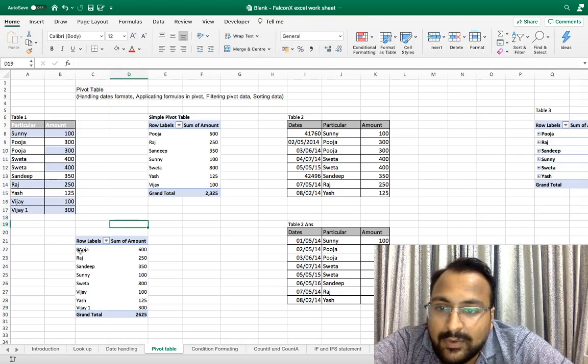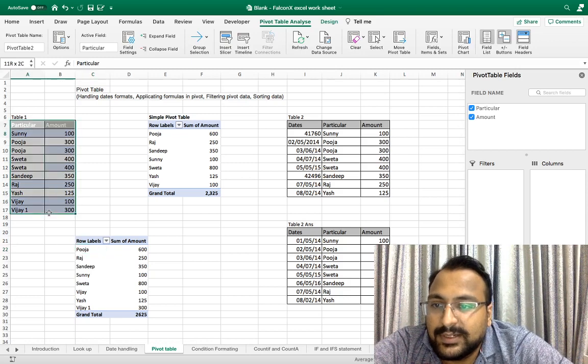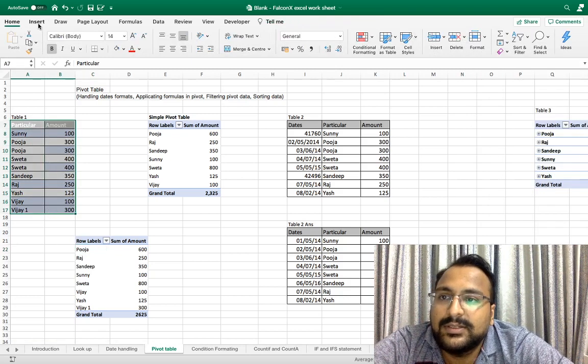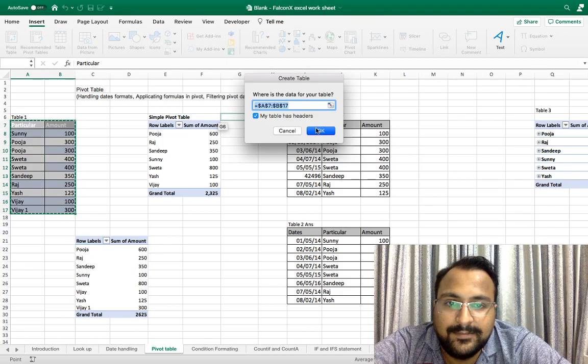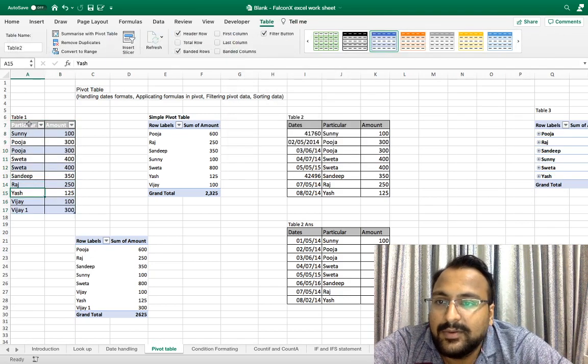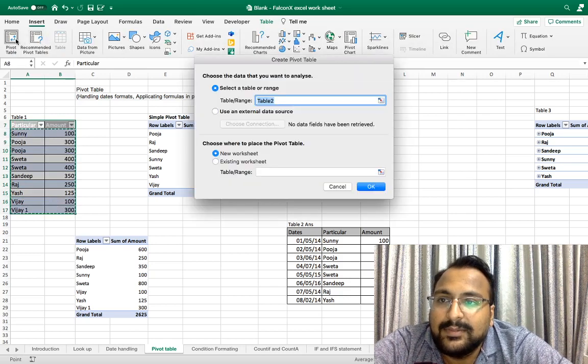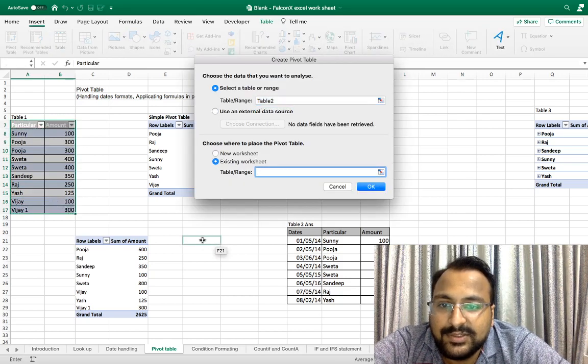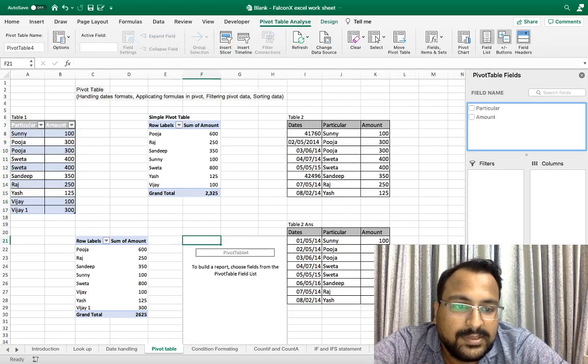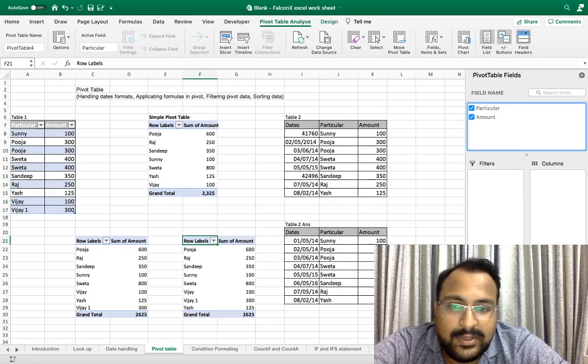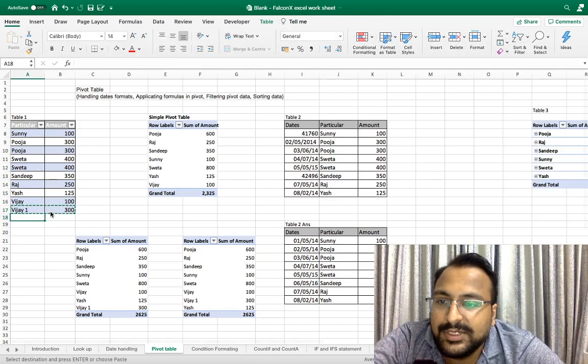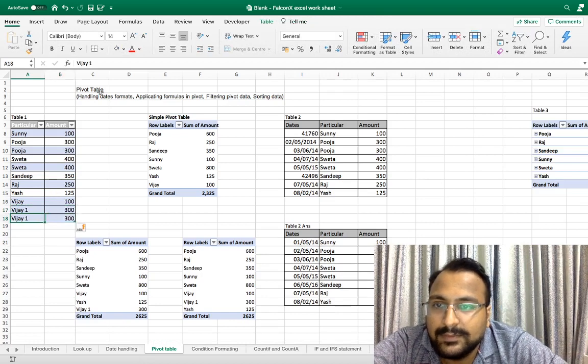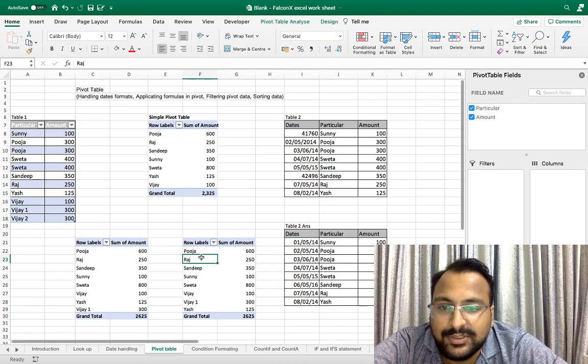So select the data, go under the tab Insert, Table. My table has a header, okay. Now again I'm putting a pivot table on your existing sheet, here only I am putting. Now this is coming here, amount is coming here, and if I put here Vijay 2 and do a refresh...